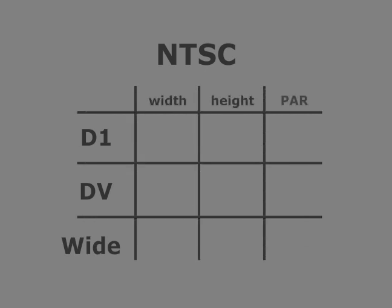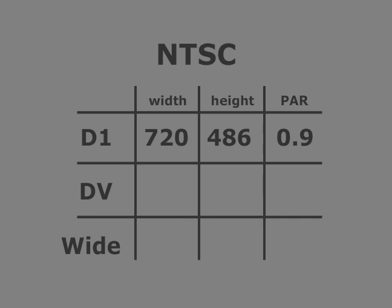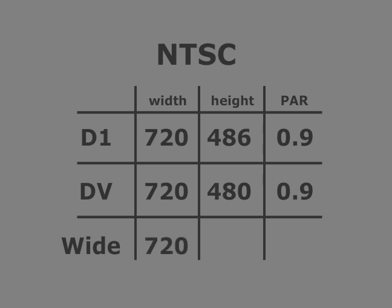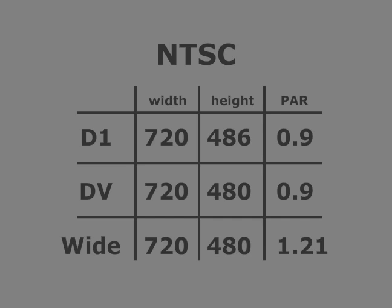The NTSC D1 format uses a resolution of 720 x 486 pixels with a PAR of 0.9. NTSC DV runs at 720 x 480 with a PAR of 0.9 as well. Now NTSC widescreen runs at 720 x 480 with a PAR of 1.21. And you'll notice that between the DV and the widescreen, they use the same resolution but a different pixel aspect ratio.